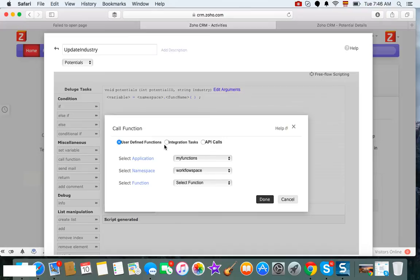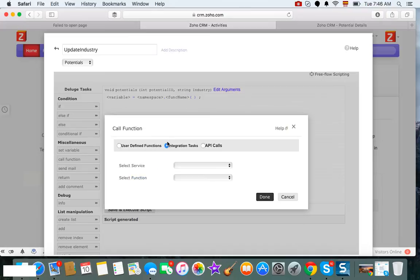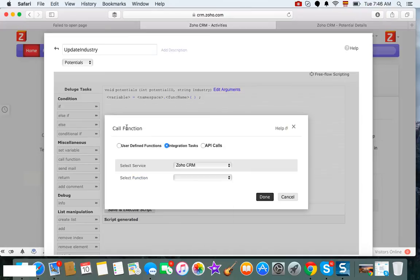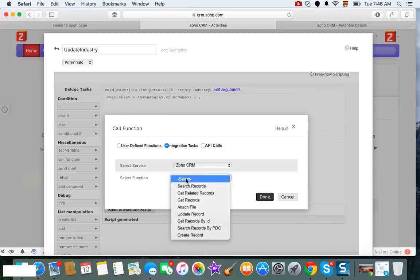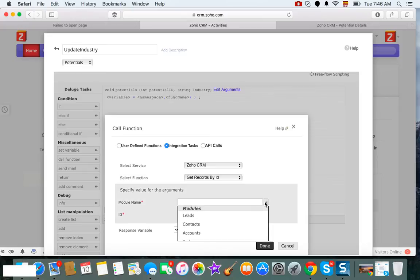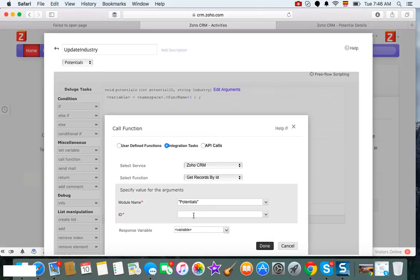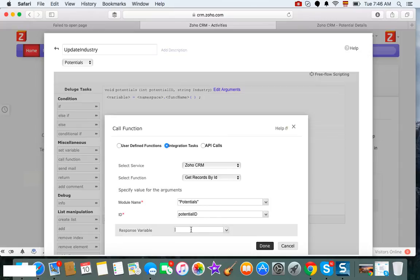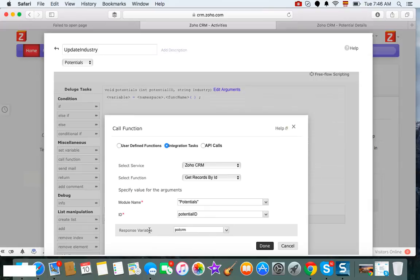And we're going to get it by ID because we do have the ID in the module potentials, right? And we're going to use the potential ID to grab it, and we can name it potential CRM or anything you want, could be pot CRM. The name of the response variable can be anything you want.